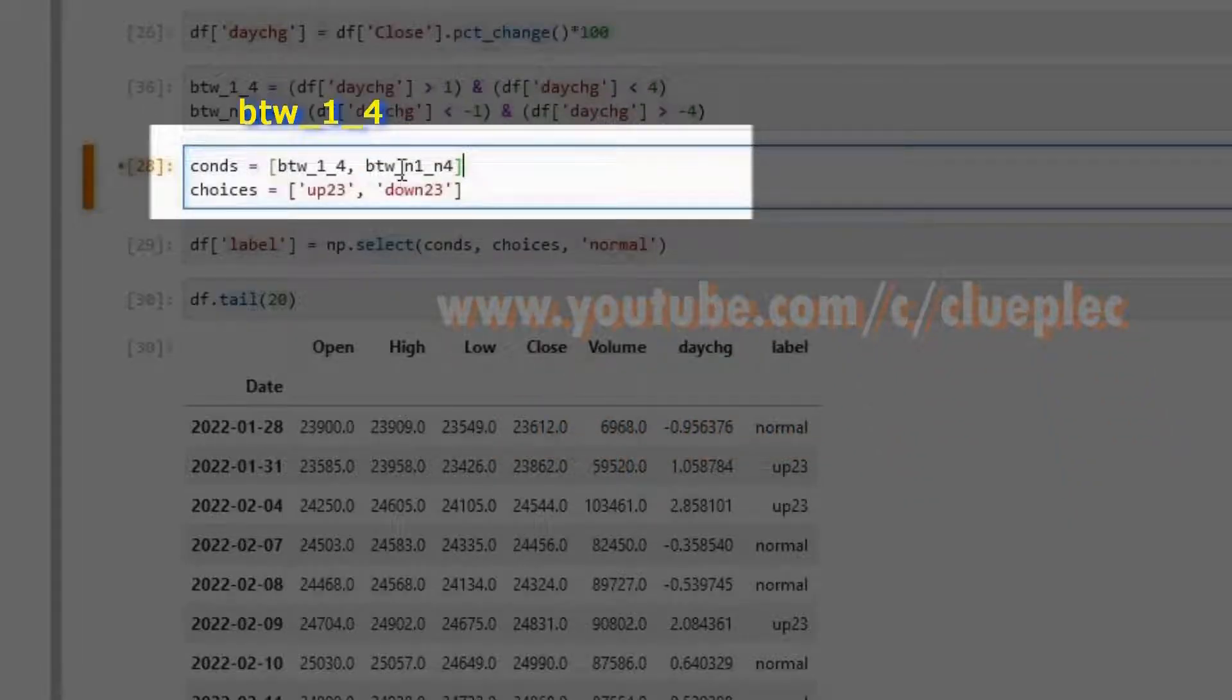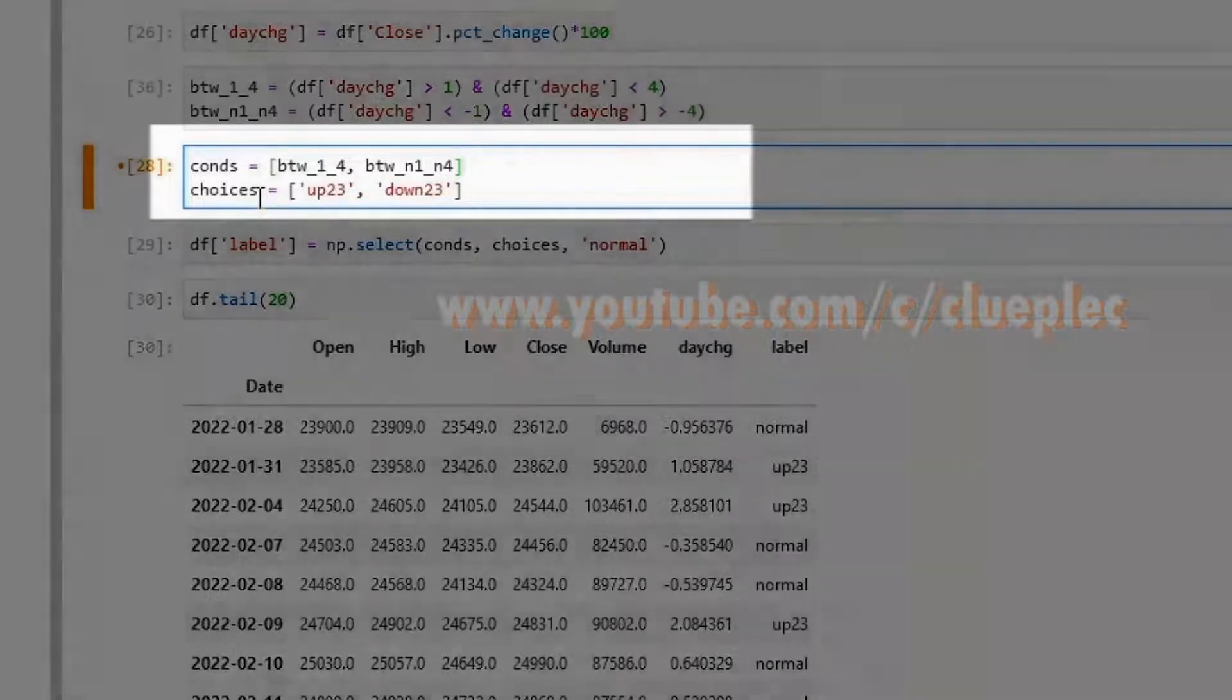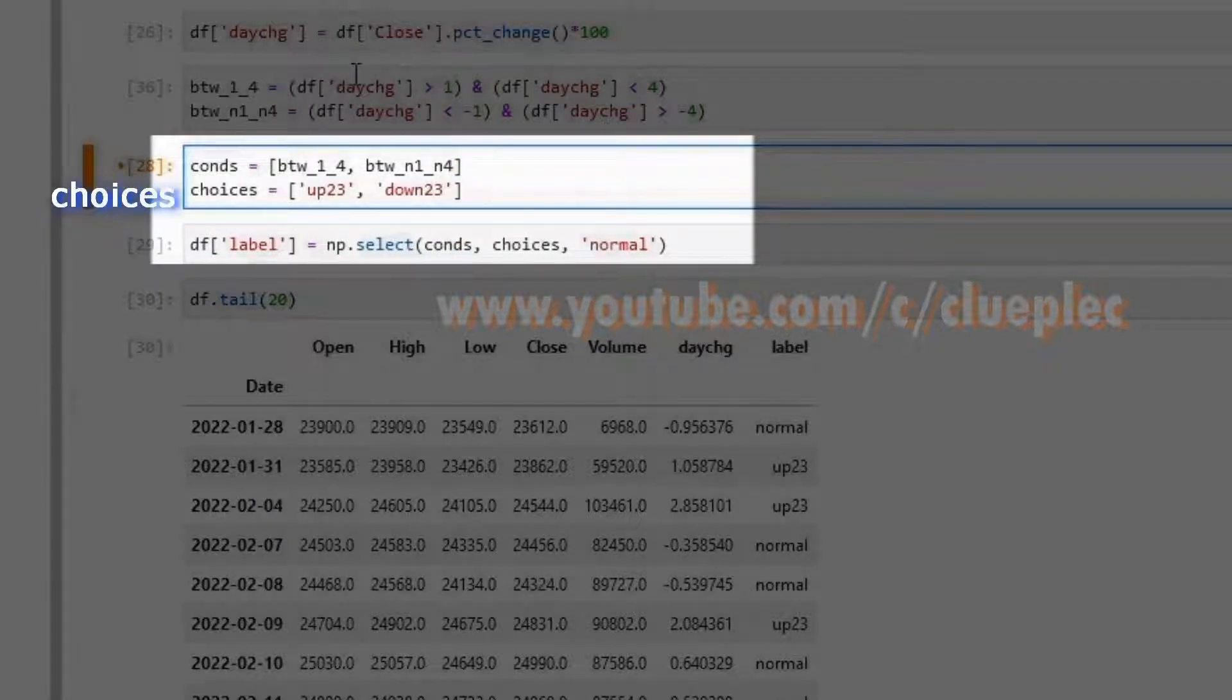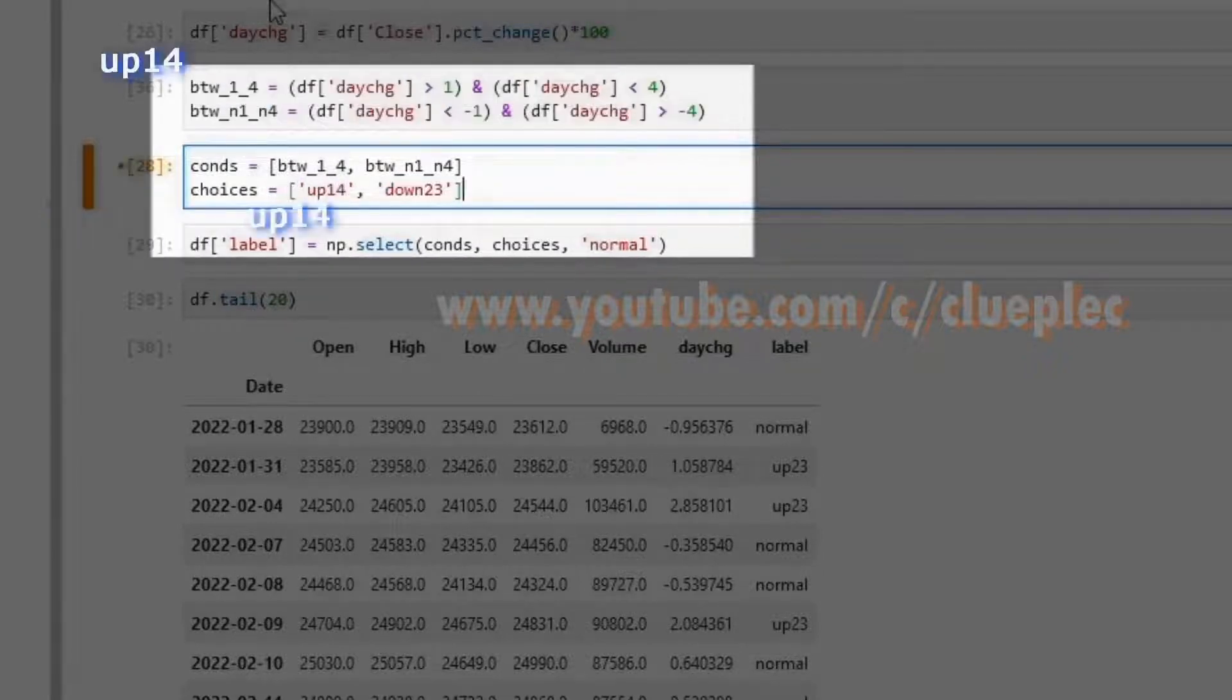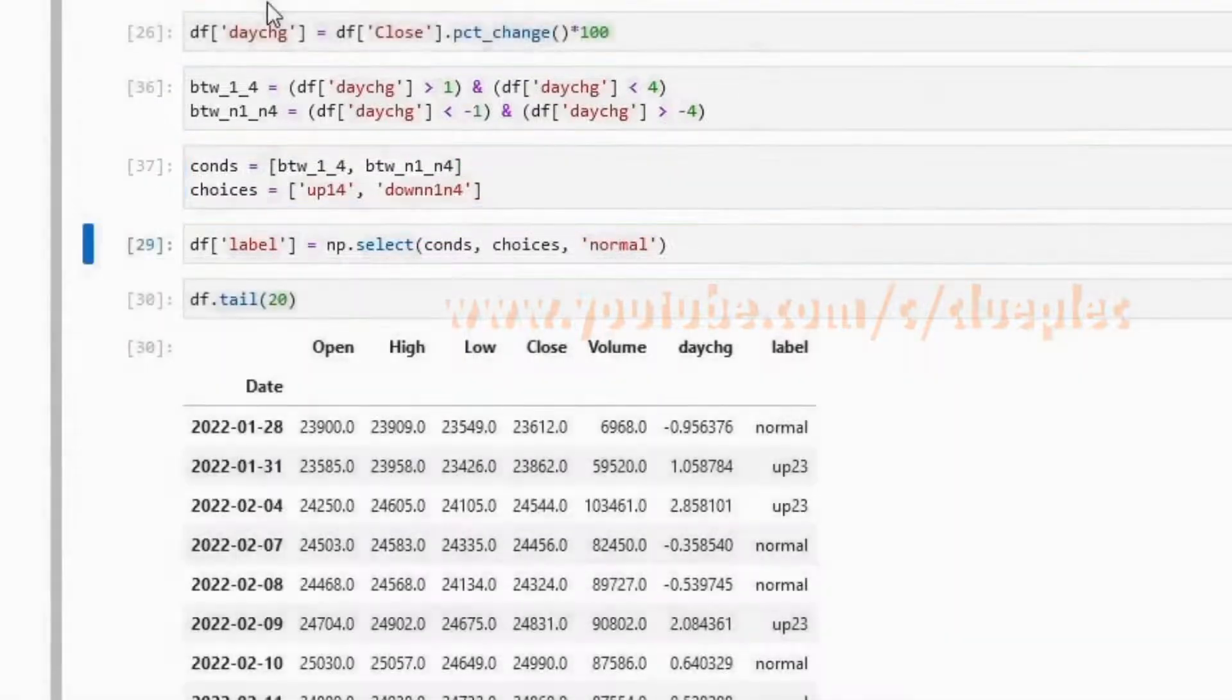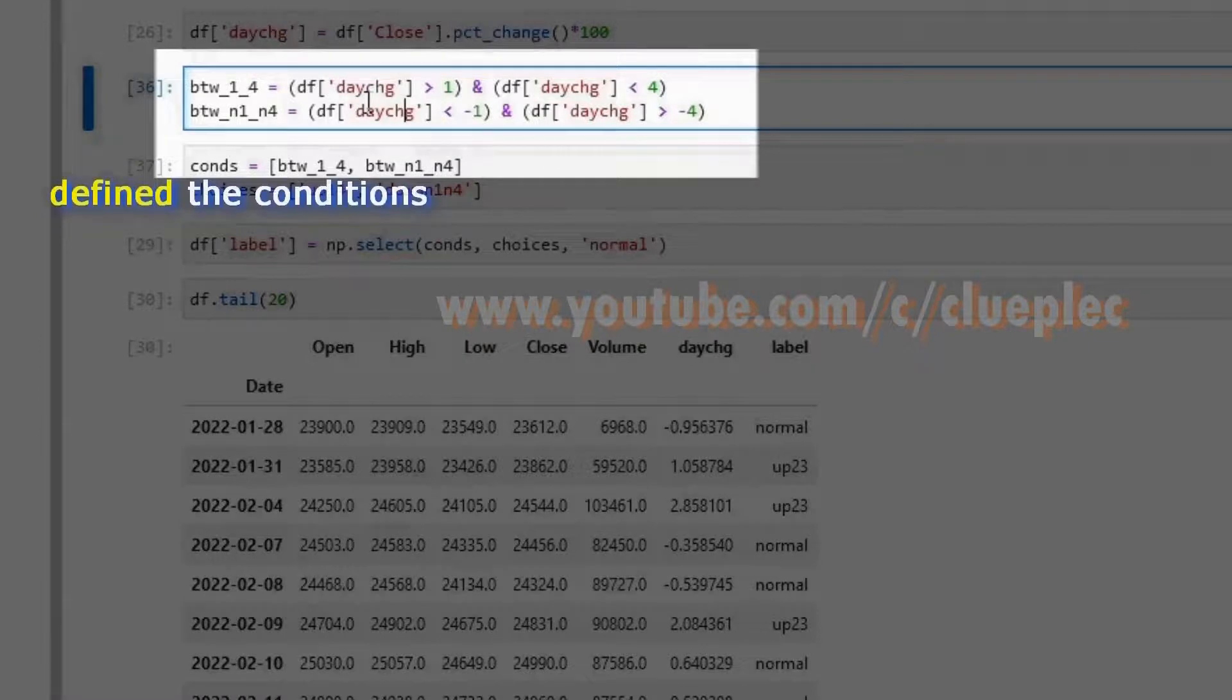We need two labels to match with the two conditions. The label is simply the choices. Remember the first condition matches with the first choice. Let me call it up 14. Then the second condition will be n1 n4. The condition name is totally up to you. Shift enter. So we just define the condition between 14, between n1 n4.